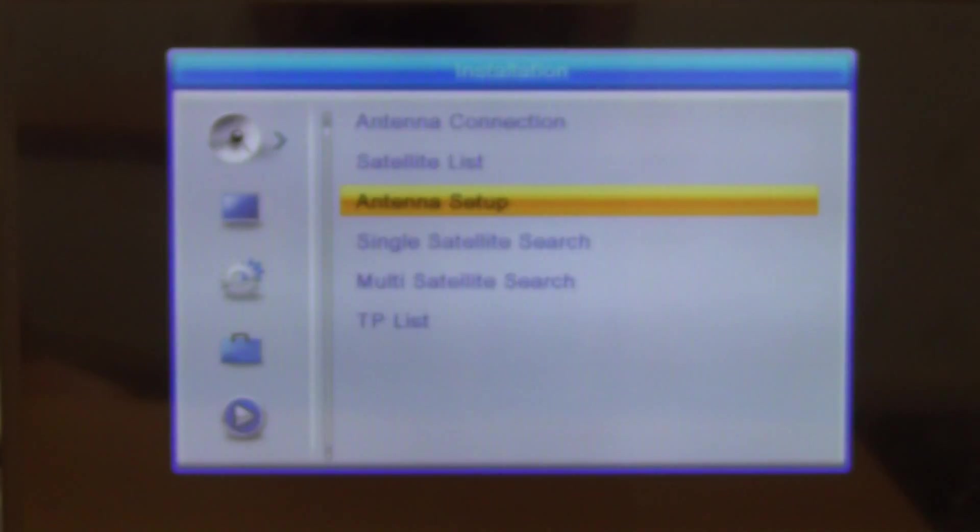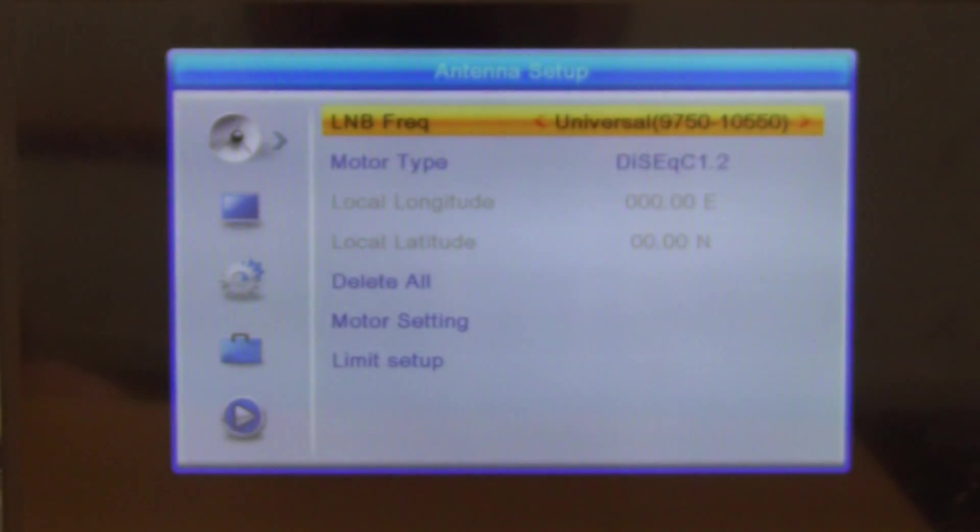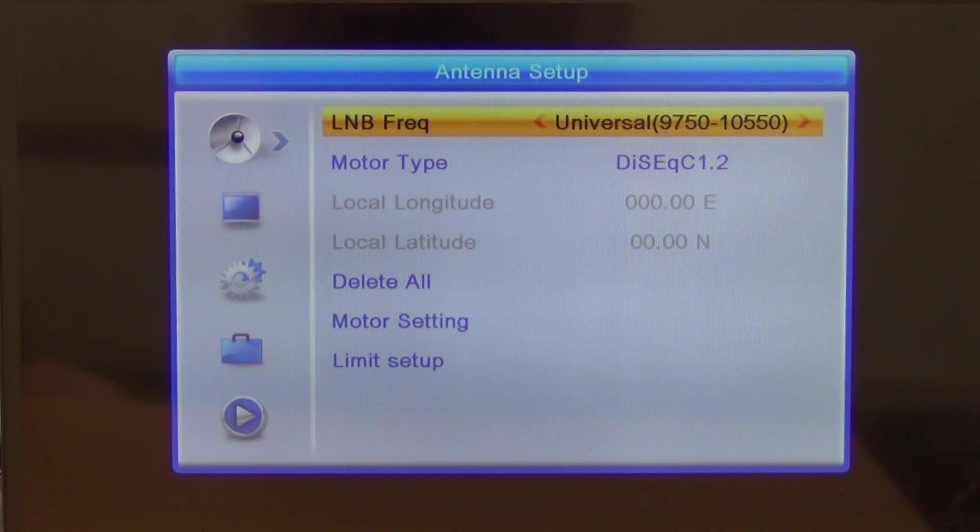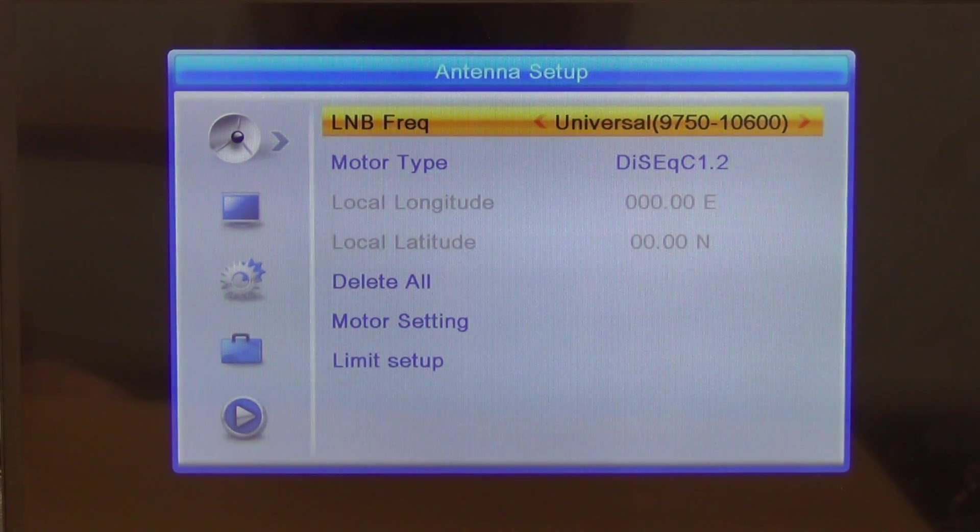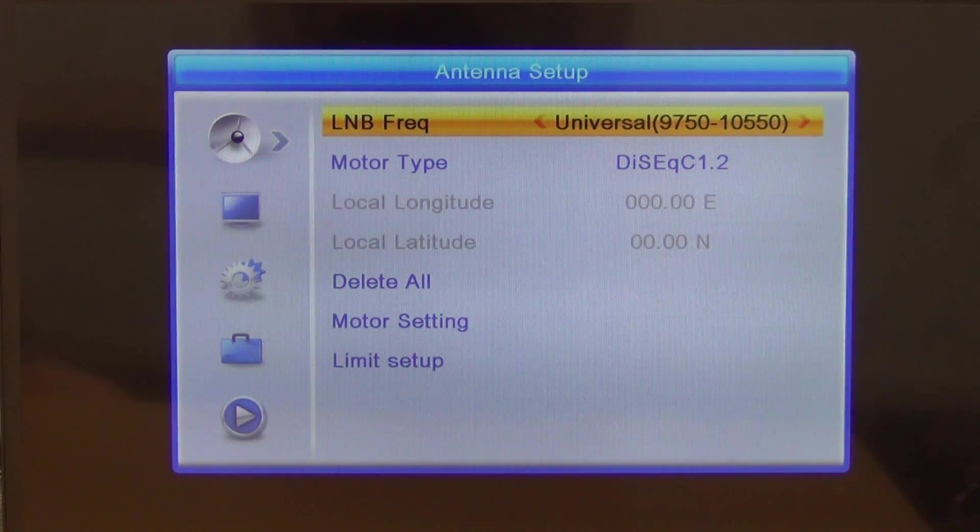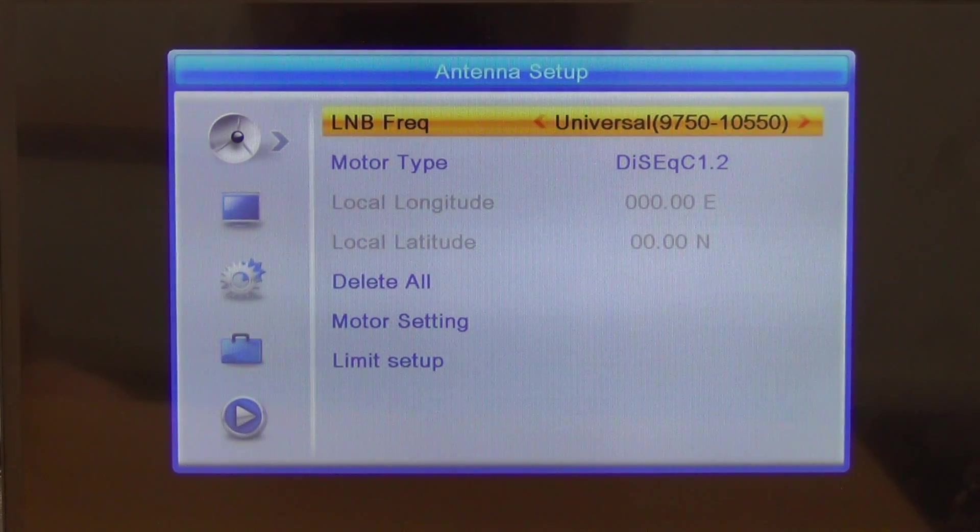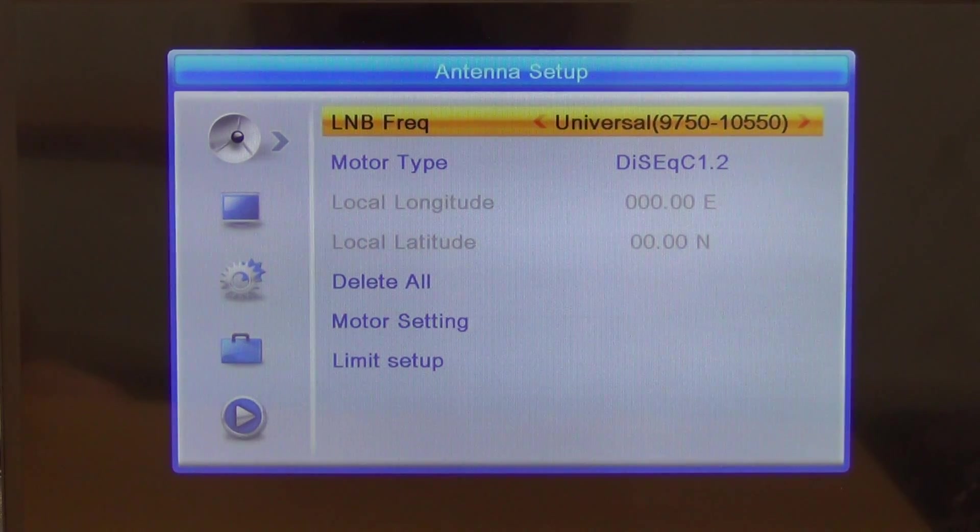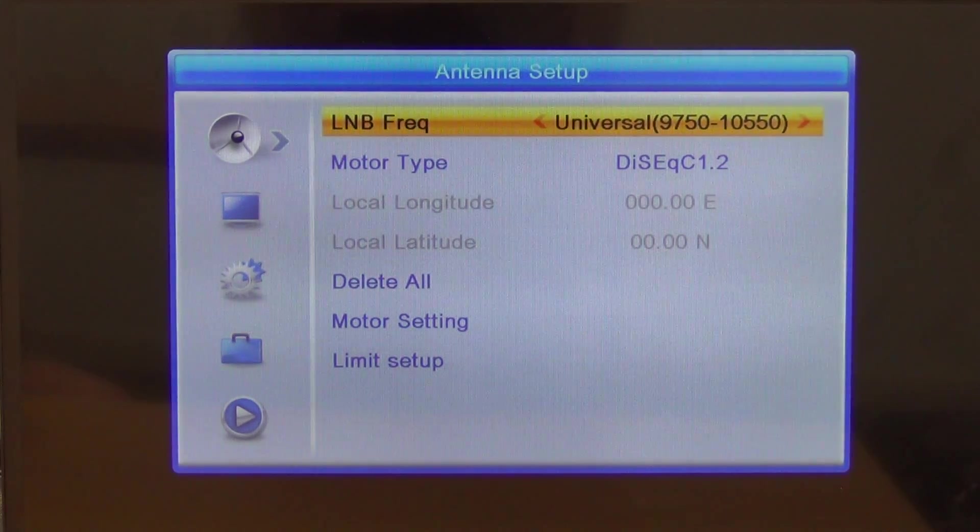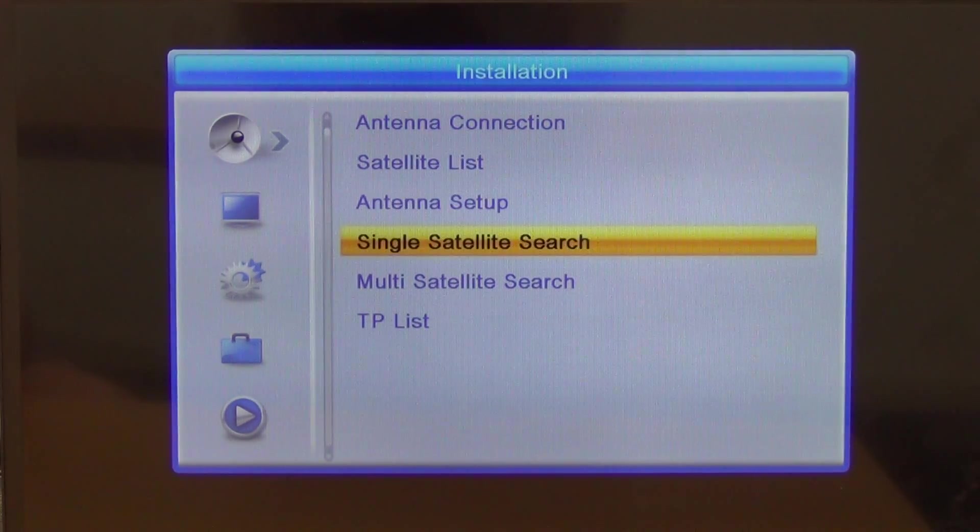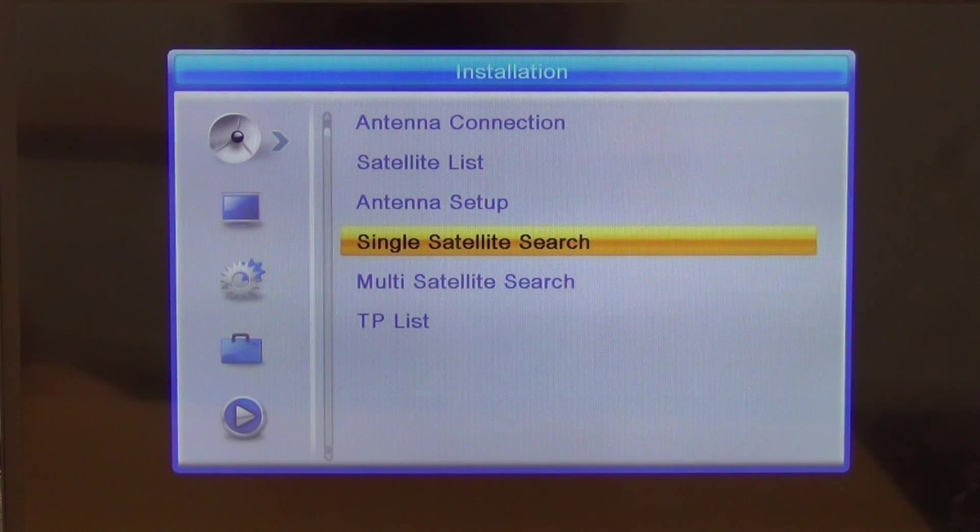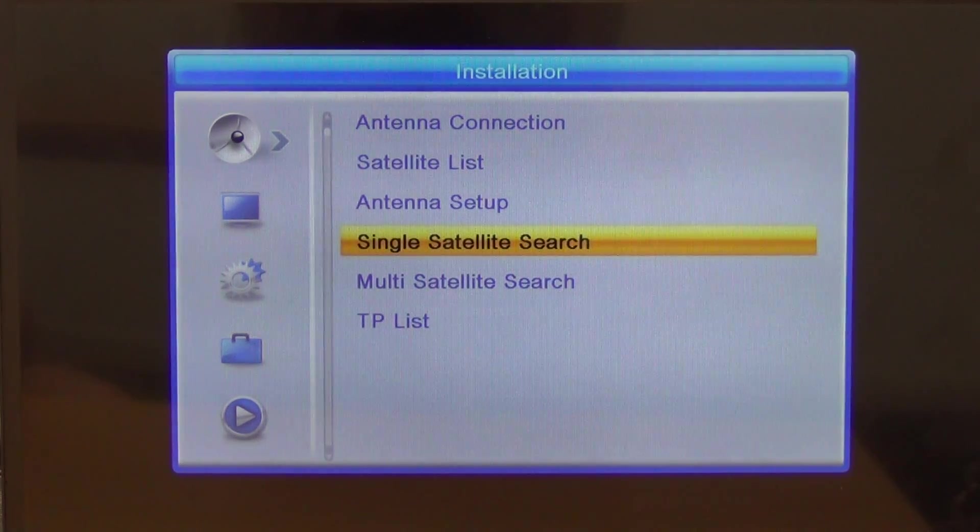If we come to the antenna setup here, it's just asking us the frequency and we have the ability to change the LNB frequency. We don't require to do that. Then we can do a single or a multiple satellite search.